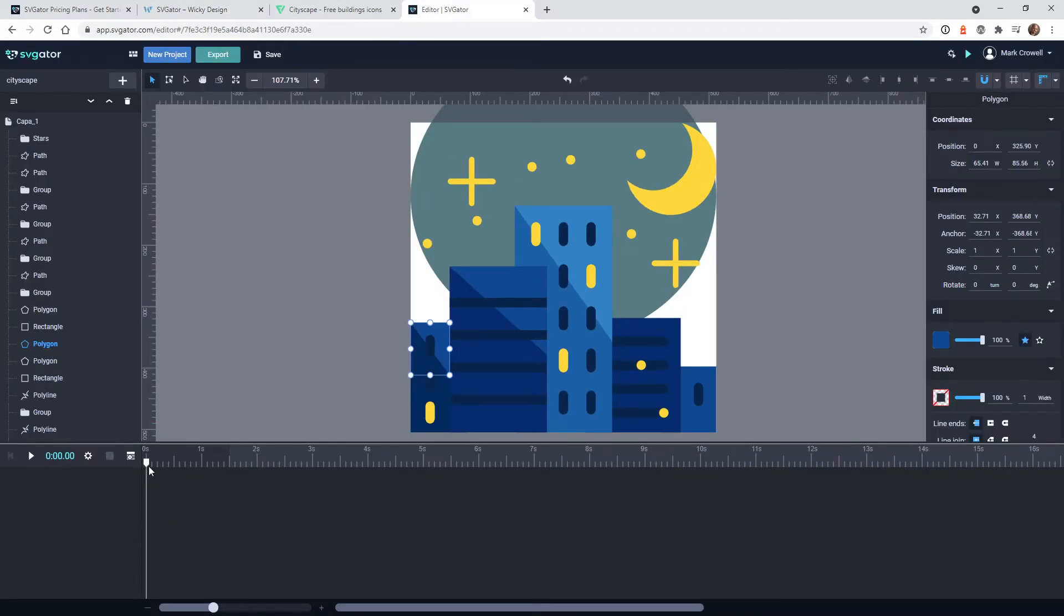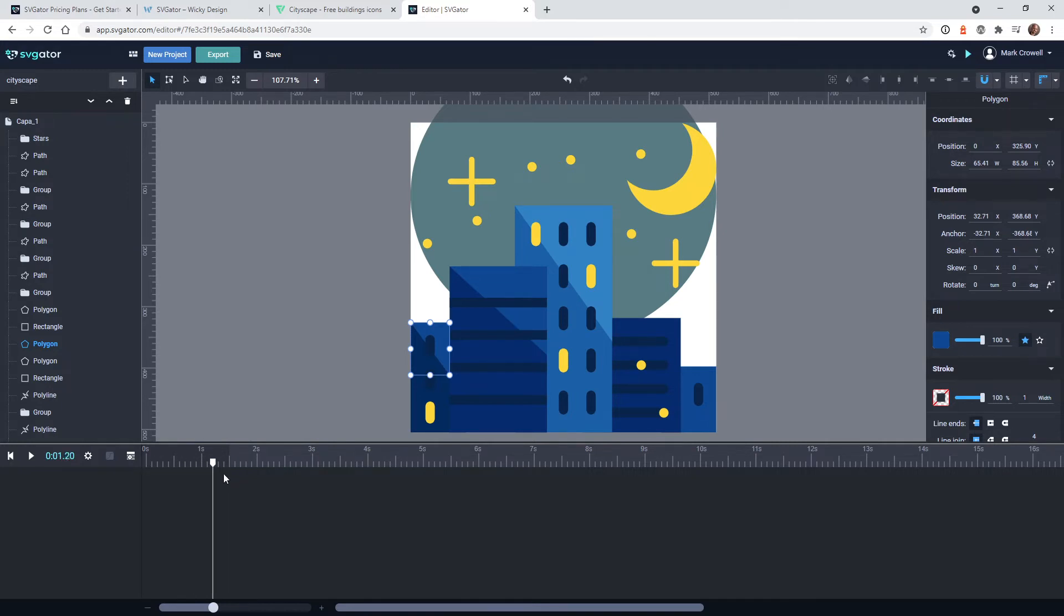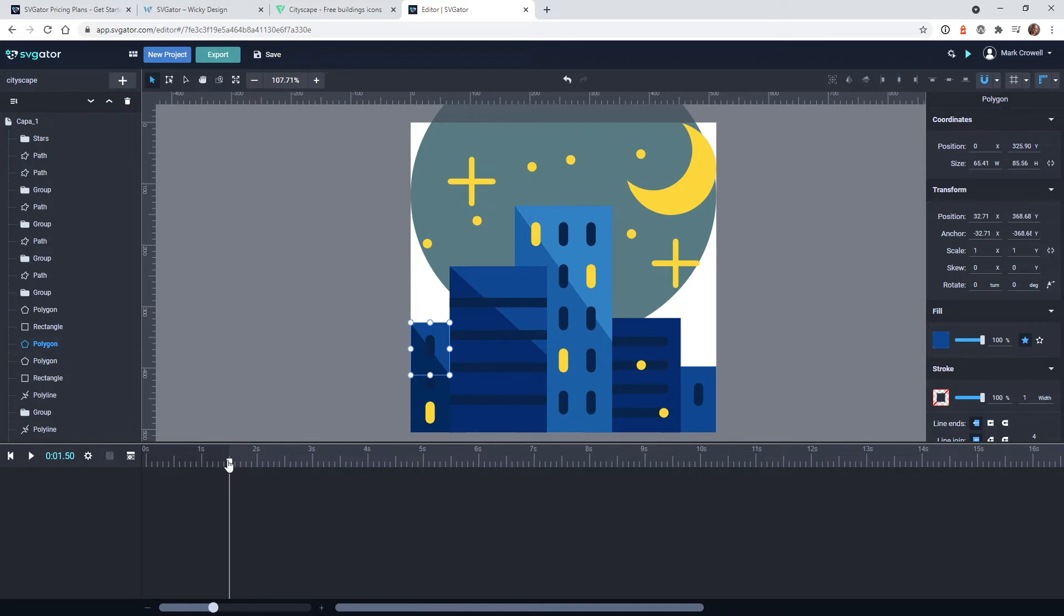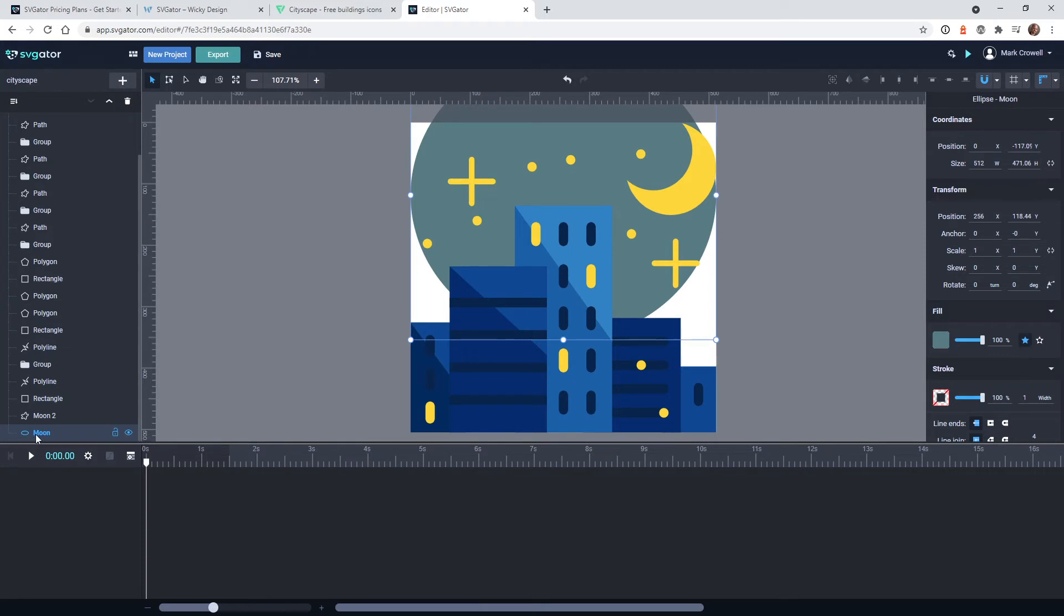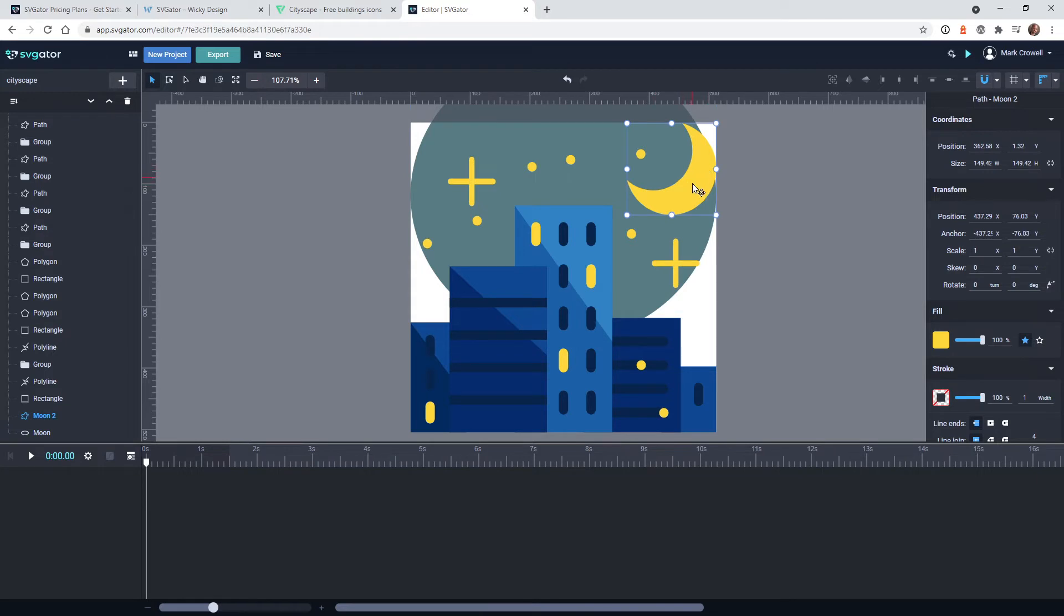So what you do is down here in the timeline, if you're familiar with Premiere, After Effects, anything like that, it works in a very similar fashion. It's a timeline animation base, so it's pretty simple to understand once you get used to the tool. So in this case, I named the layer moon so I can understand which moon it is because there's this moon here and then the big one. So this one has two moons.